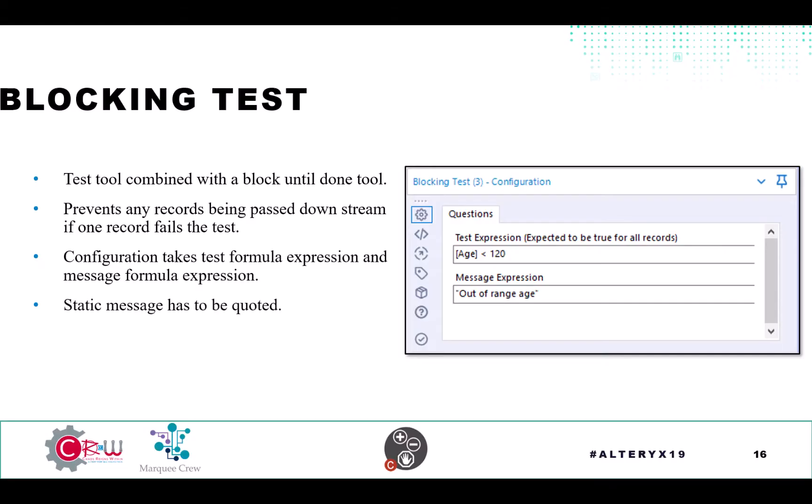Part of the Crew macros includes a blocking test and we're going to discuss that in a little bit of detail here. So the blocking test combines block until done with messaging. It's configurable with a test expression, the same type of test expression you would be putting into a filter where you're looking for true records.